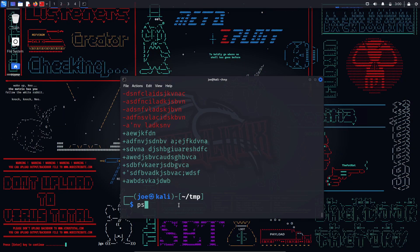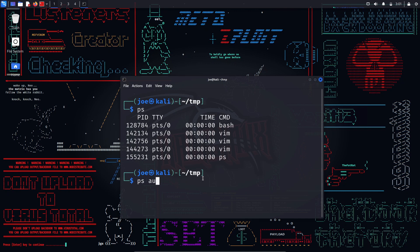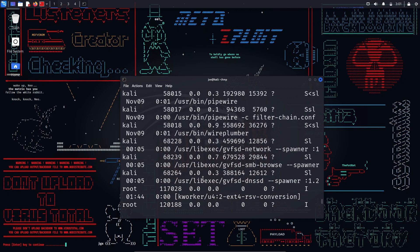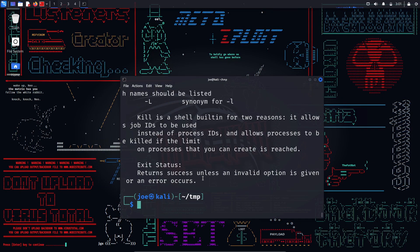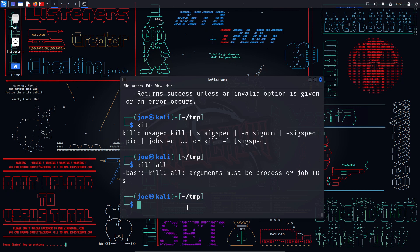ps — provides a snapshot of currently running processes. With various options, users can view detailed information about CPU and memory usage. ps aux — provides a detailed overview of all running processes on the system, including process ID, resource usage, and command details. kill — used to send signals to processes, allowing users to terminate or manipulate their behavior. killall — terminates processes by name rather than by process ID, simplifying the process of ending multiple instances of a specific program.